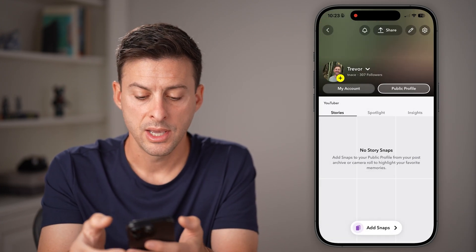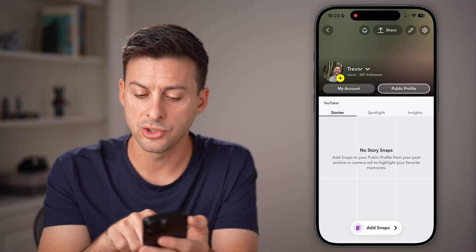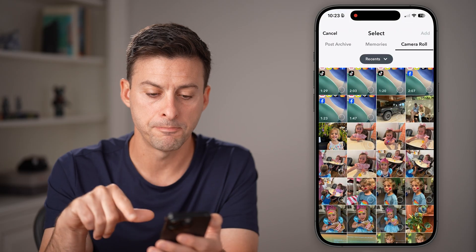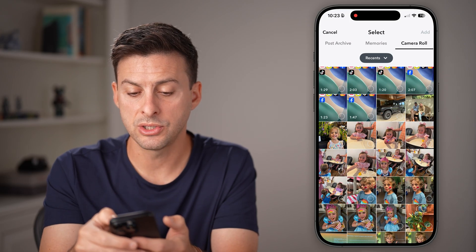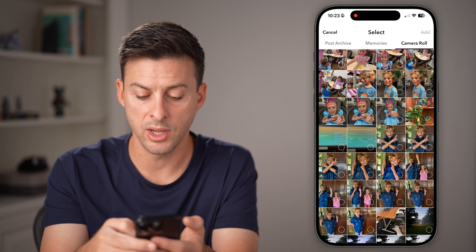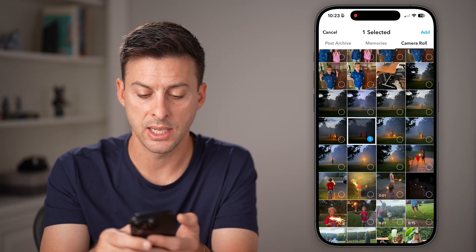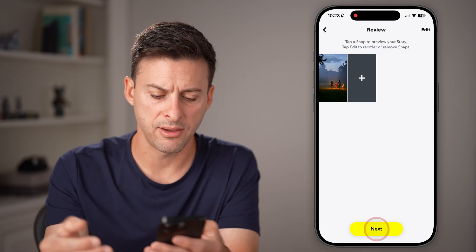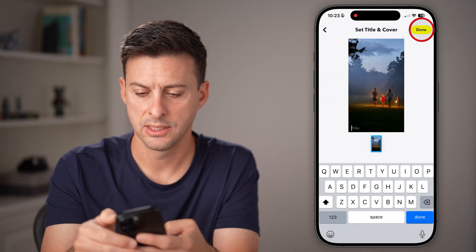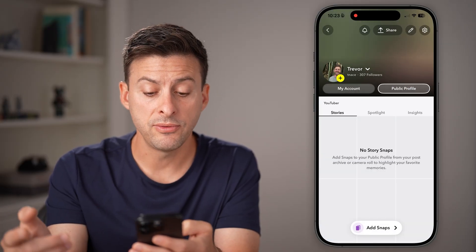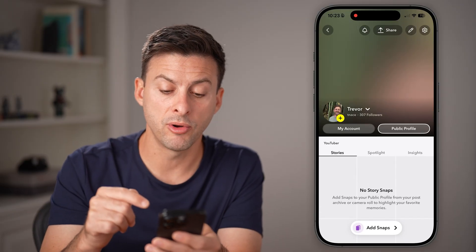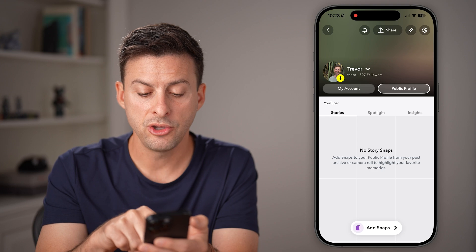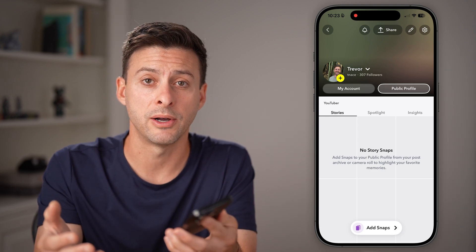Let's go back out of here. Under stories you can choose spotlights or insights, but I'm going to tap 'Add Snaps' at the bottom. From here, go through your camera roll, select whatever you want to add, and hit 'Add.' Or you can take a photo. Hit next and done. After you've done that, this will be on your public profile. You may need to go back out and reopen it to see your stories on your public profile.